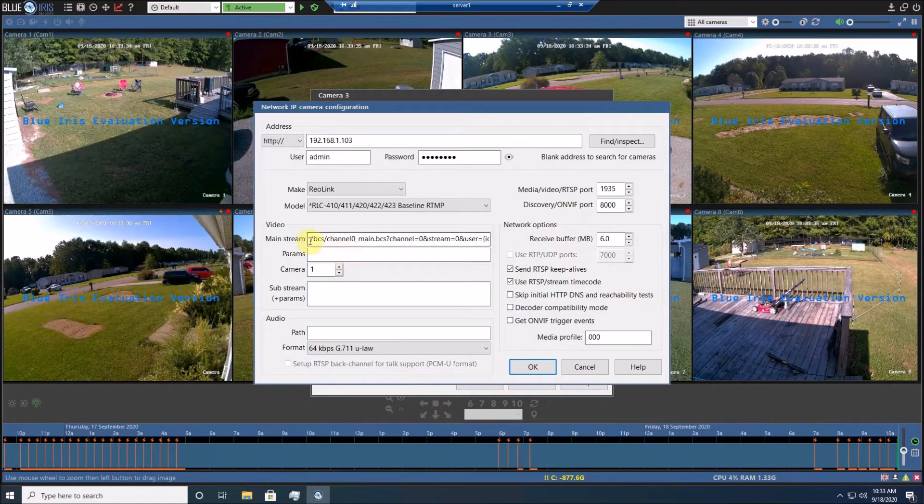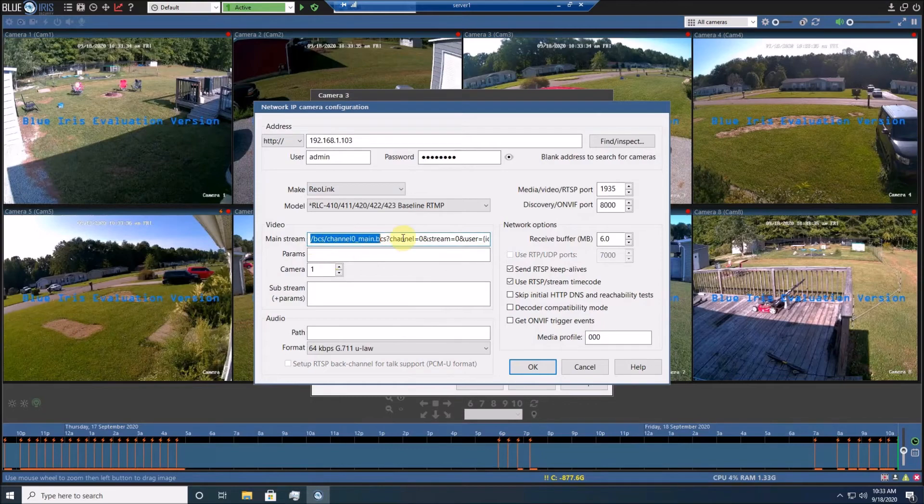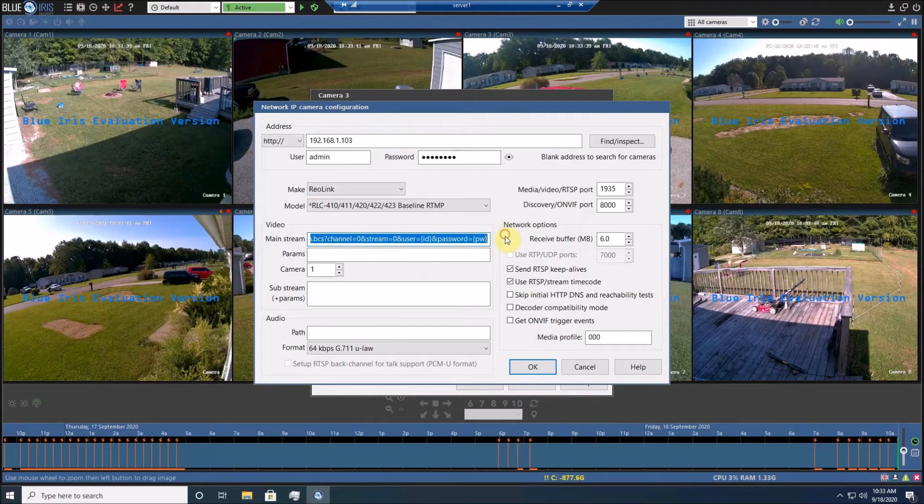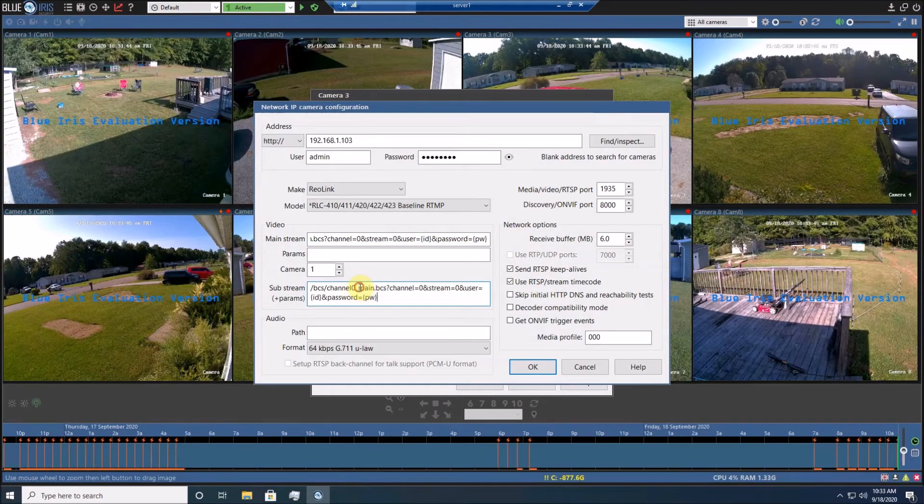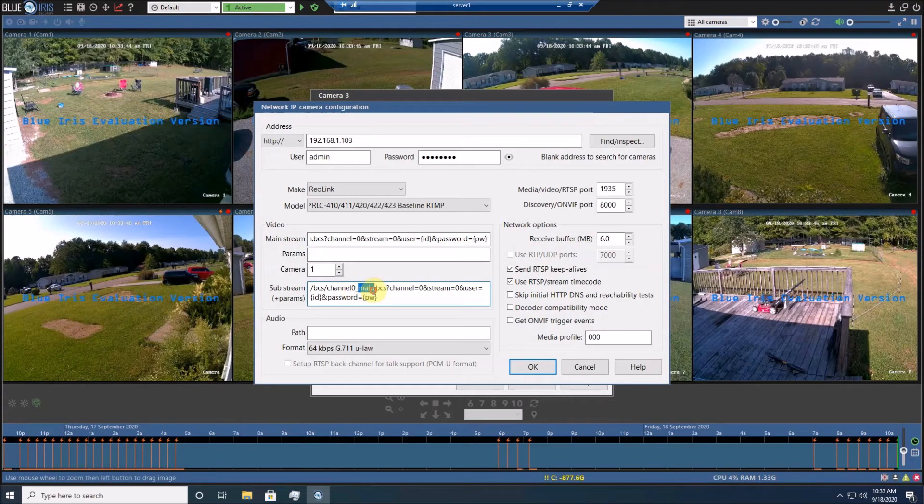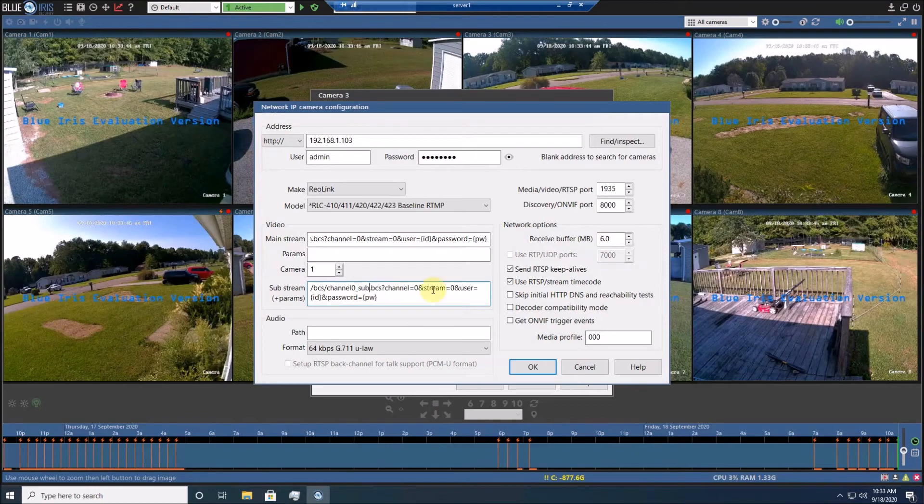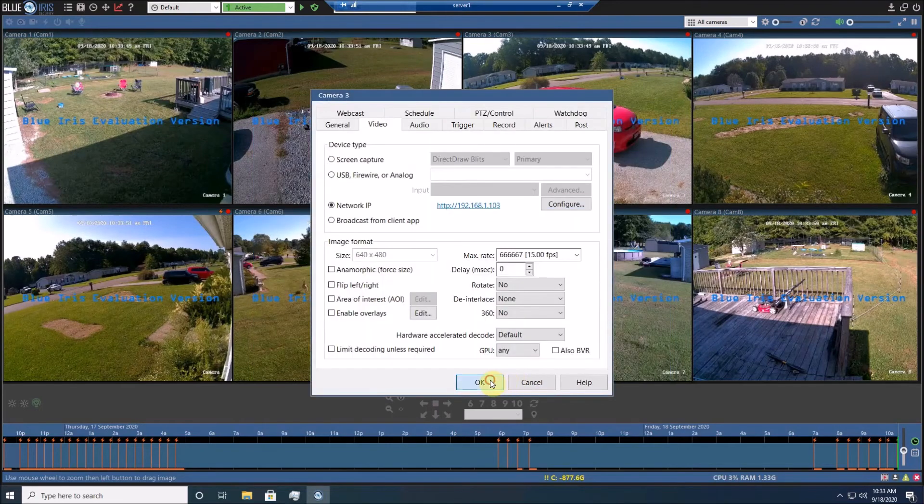It will automatically populate this mainstream parameters. So go ahead and copy that again, and paste it down here, and replace the words main with sub. And press OK.